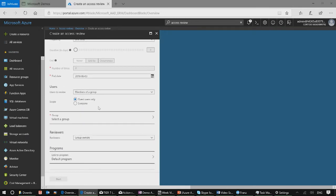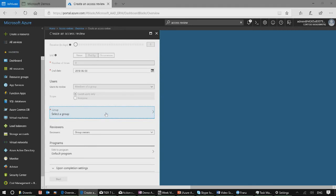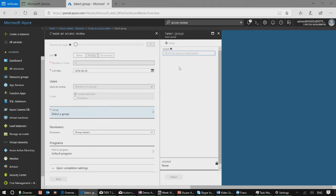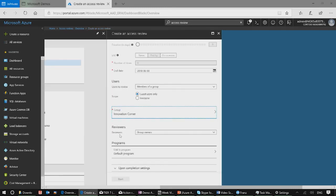If you're only interested in guest users, you can scope the users down to guest users only, or include all your employees and guests. In this group selector, you can search for a group that you're interested in. Let's go ahead and select an office group. In Reviewers, since it's an office group, we can assign the group owners as the reviewers.